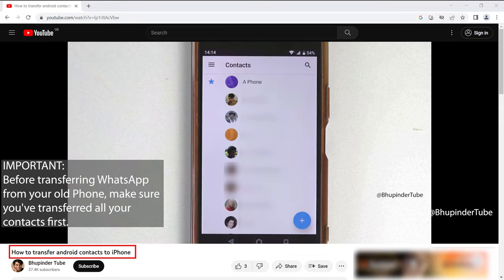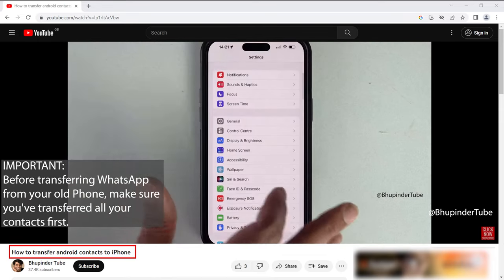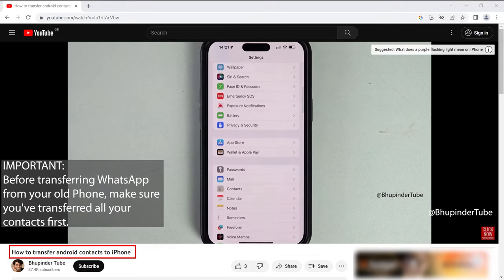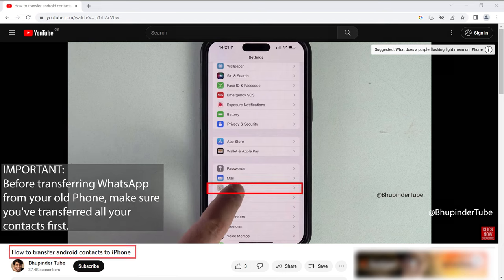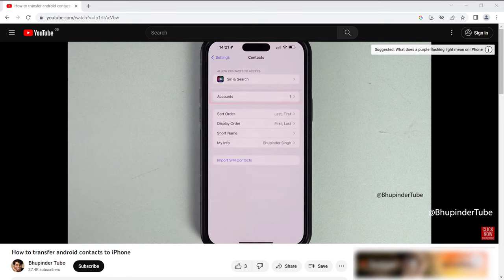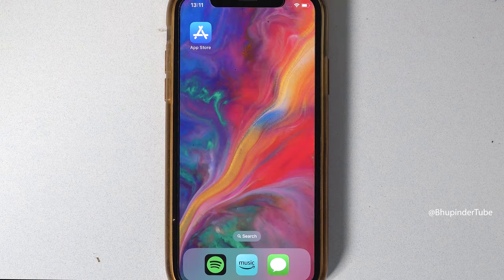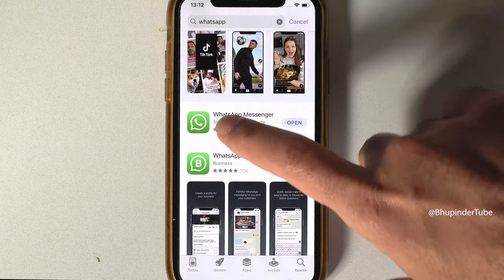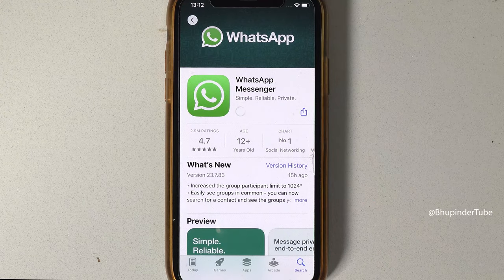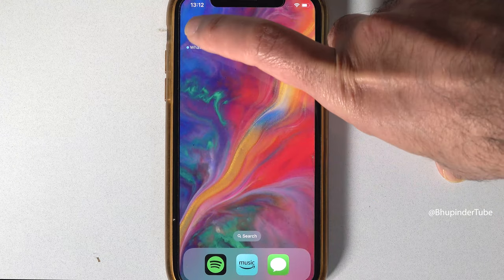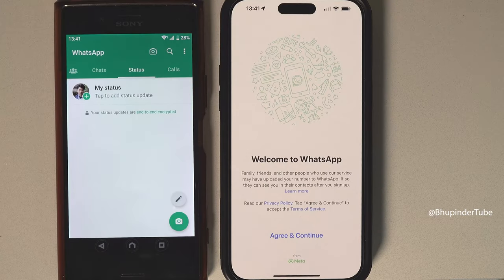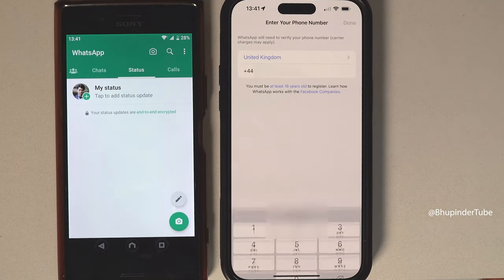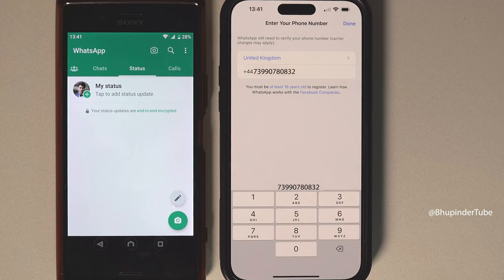Before transferring your WhatsApp from your old phone, make sure you have first transferred all your contacts from your old phone. Open the App Store, search for WhatsApp, install WhatsApp, open WhatsApp, tap on Agree and Continue, and enter your phone number.